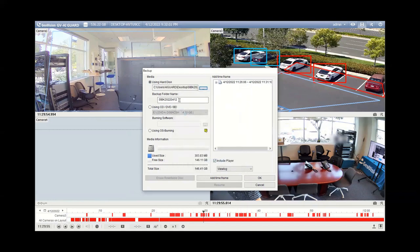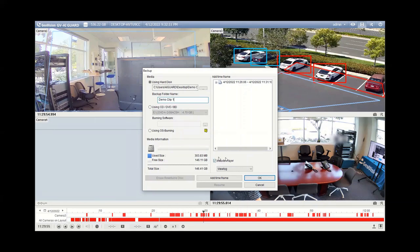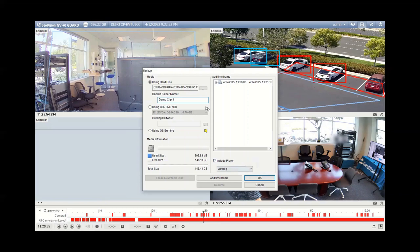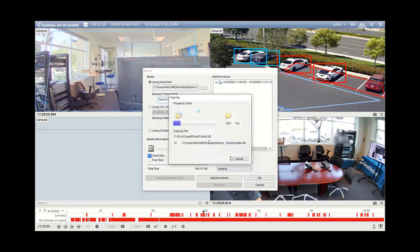You can name the folder if you want. I'll just name this one demo clip one. And then by default now it's already checked where it says include player. This is going to include a copy of the GeoVision player, and then I'm going to show you how to actually play back the video files and how you can have full control over the video here in just a moment. So once you do this, you then hit okay, and then you will see your file start to back up.